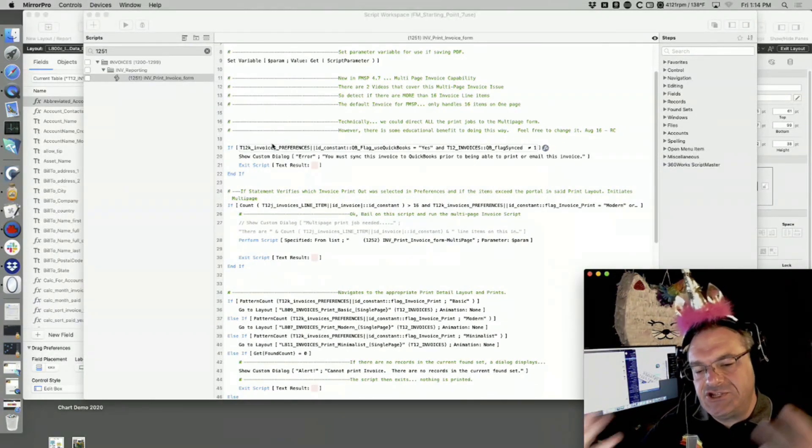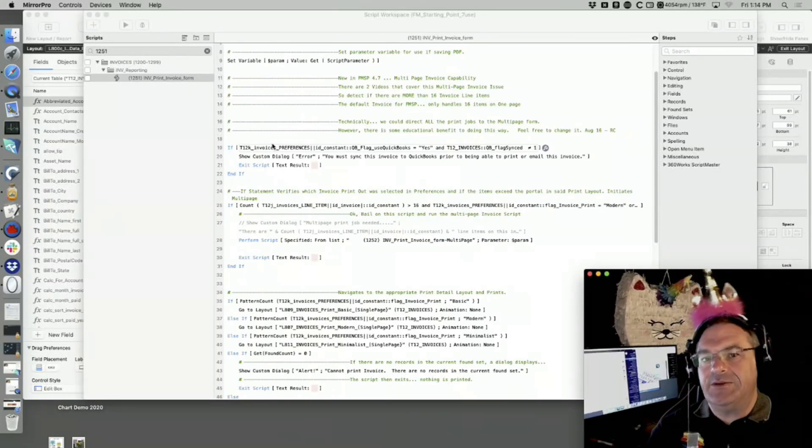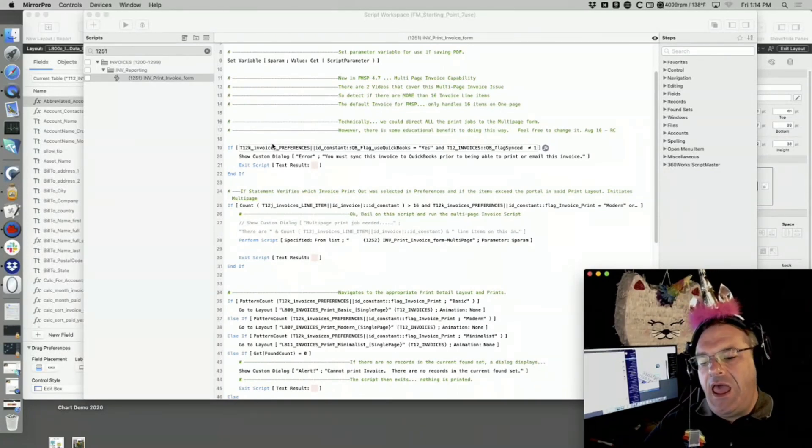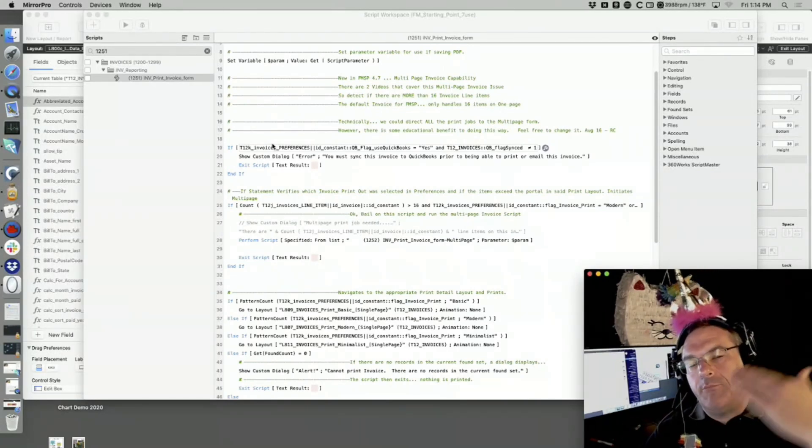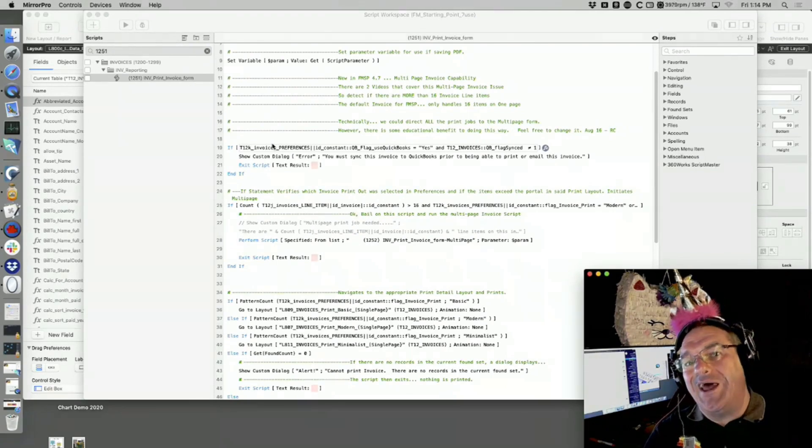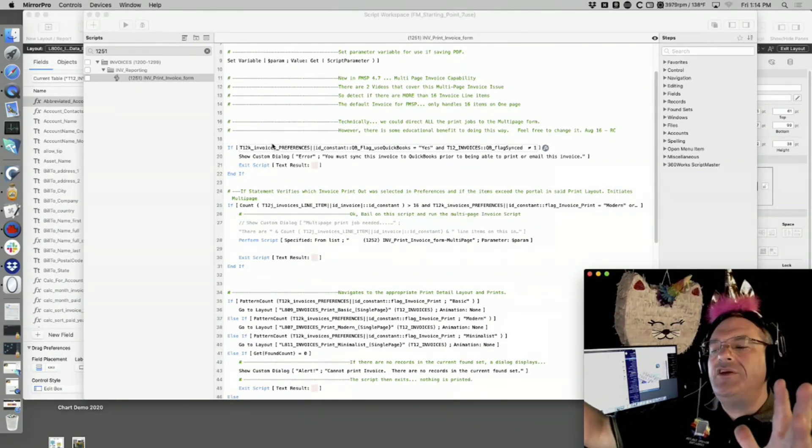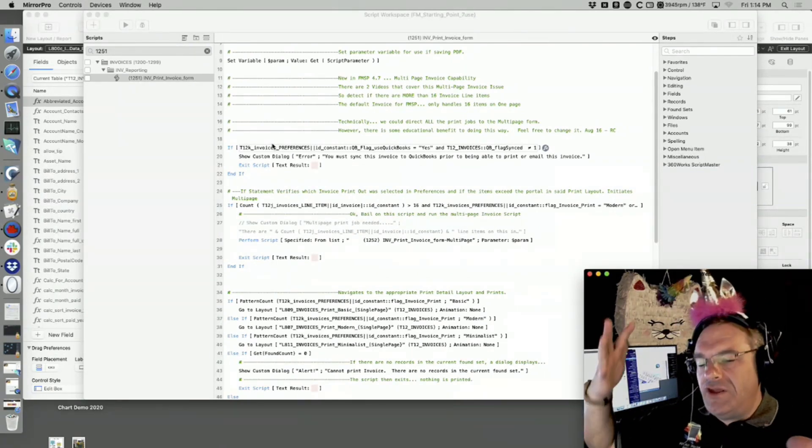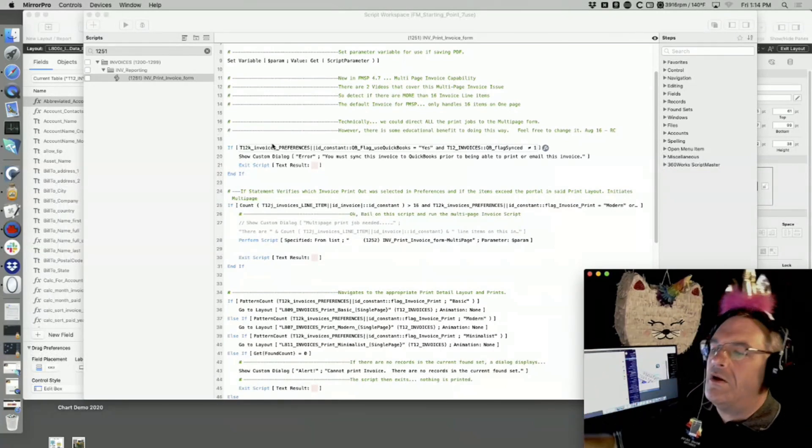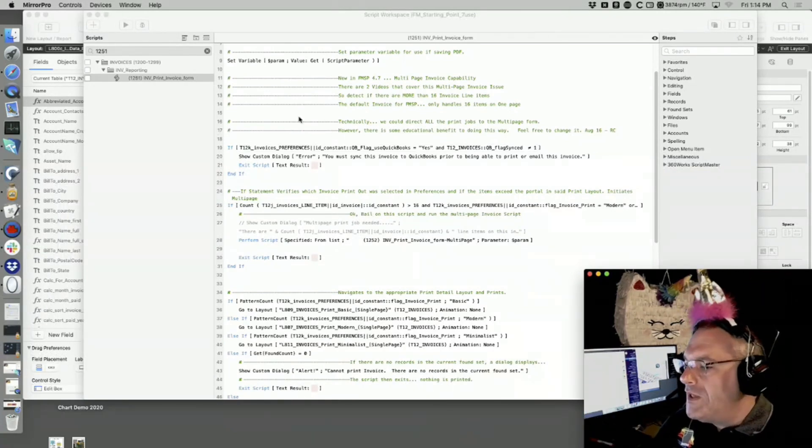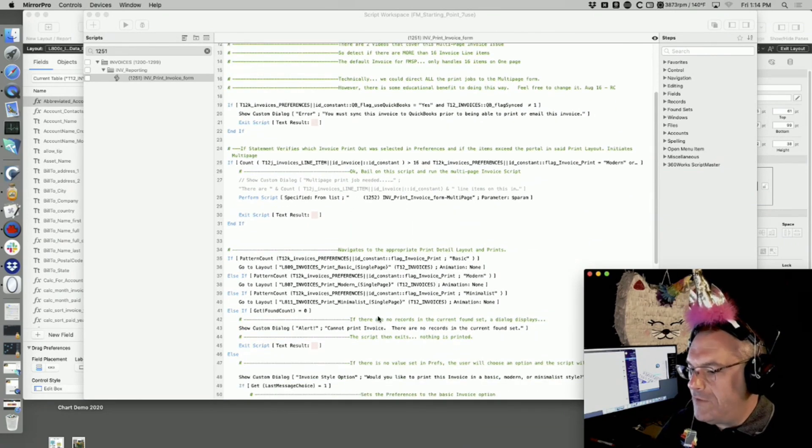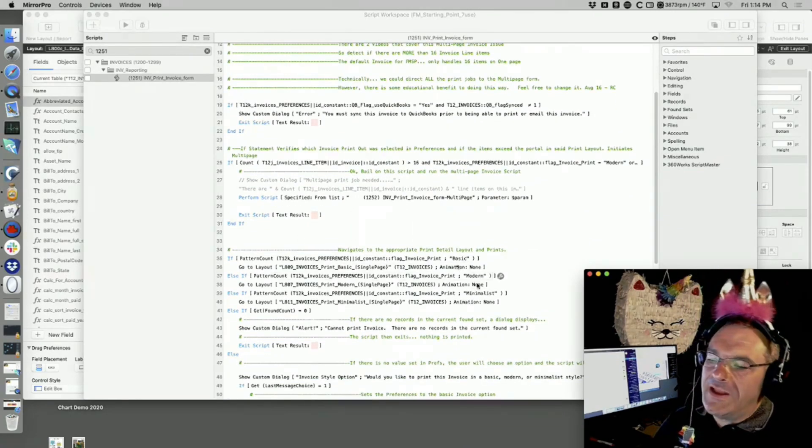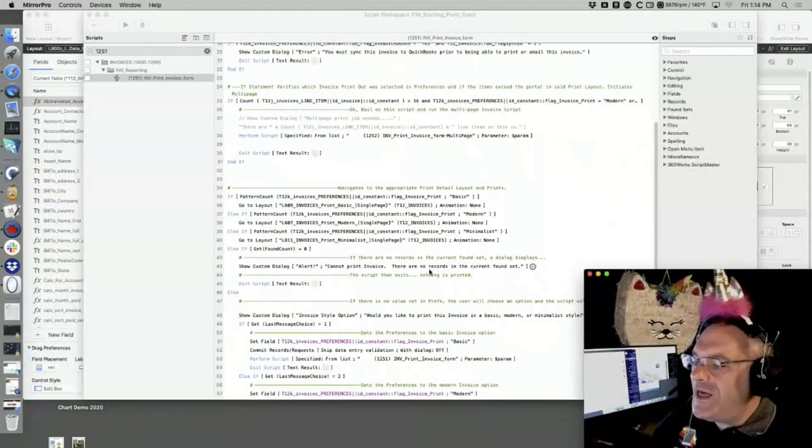In Starting Point, we show you how to do basic simple single-page invoices and then multi-page invoices where the body parts are the records. There's a separate set of videos on this that you can watch on our video course.